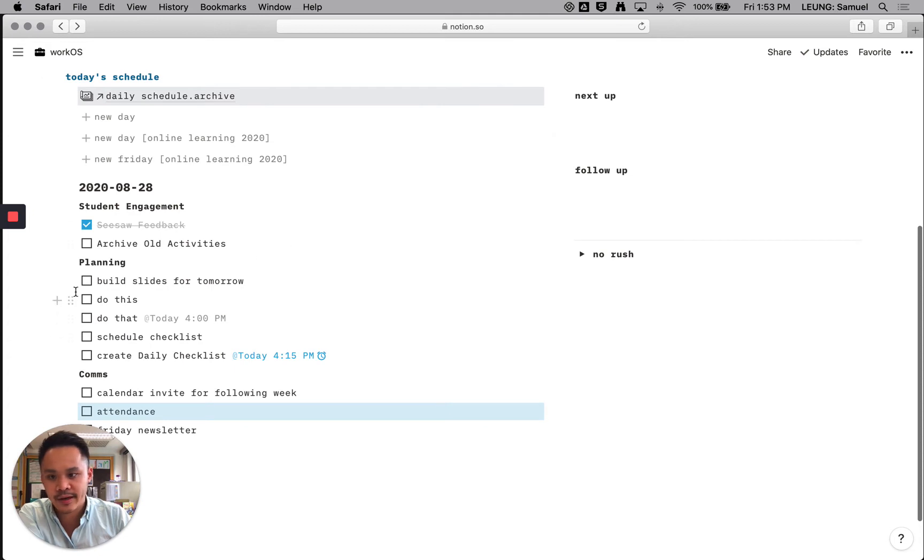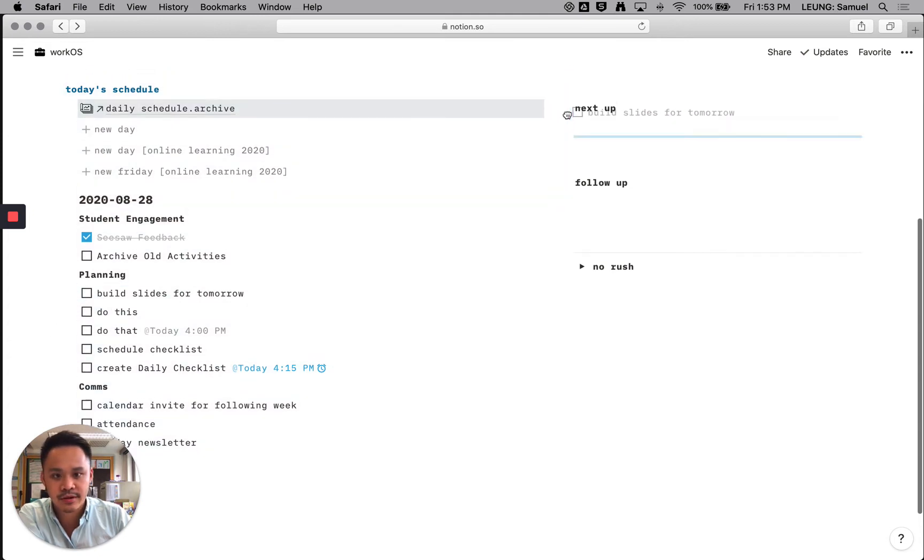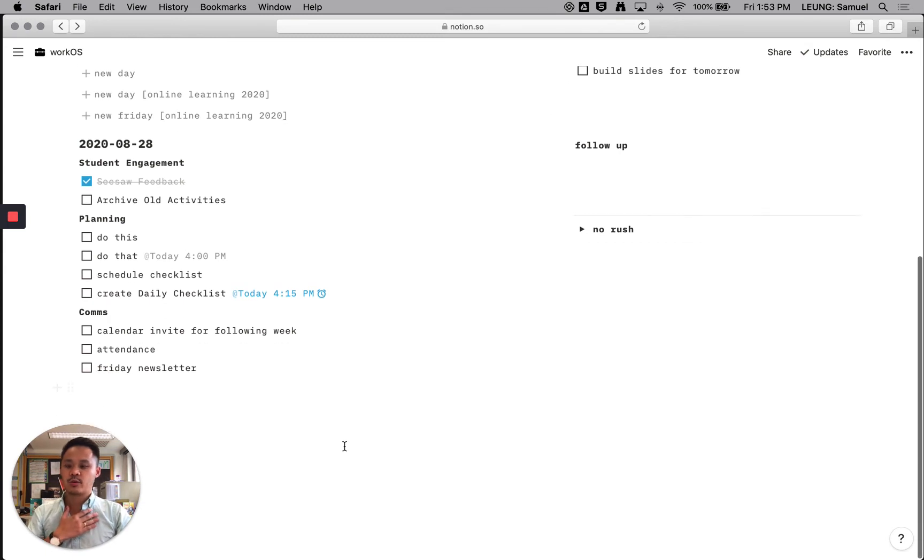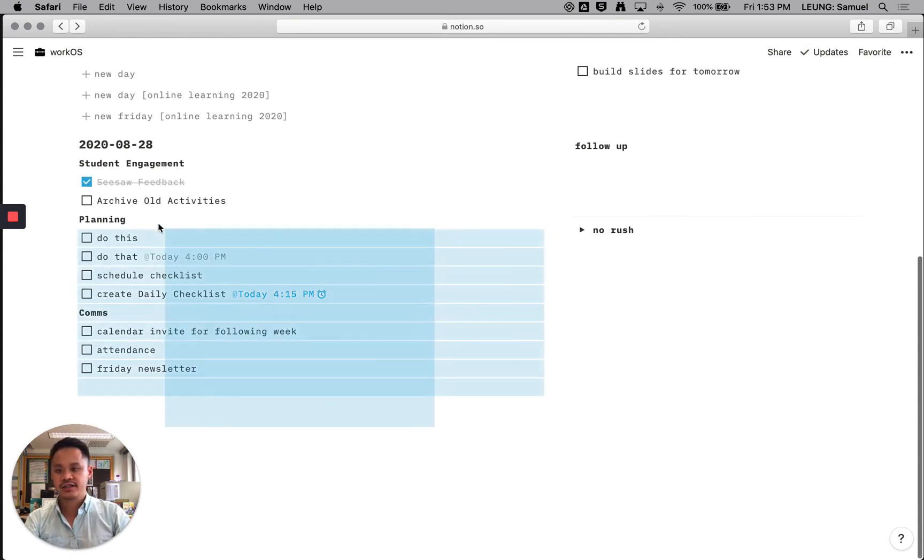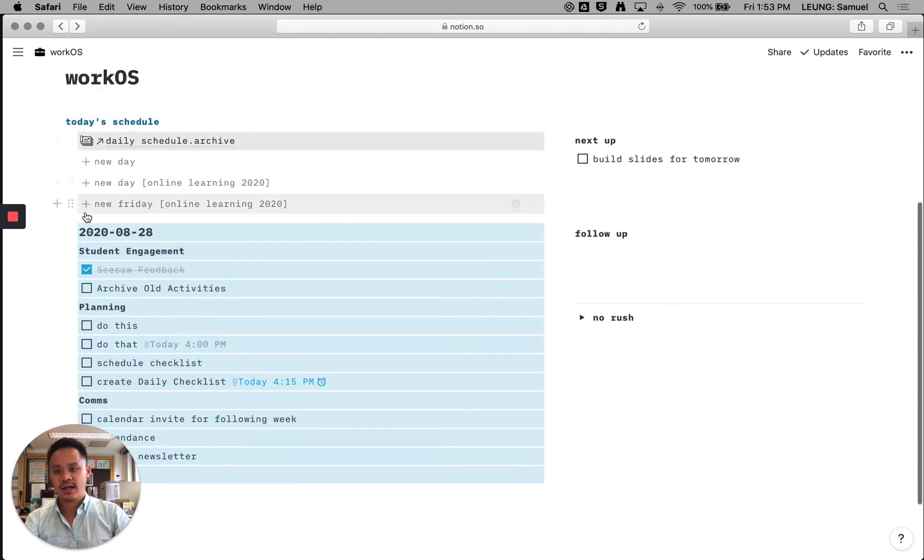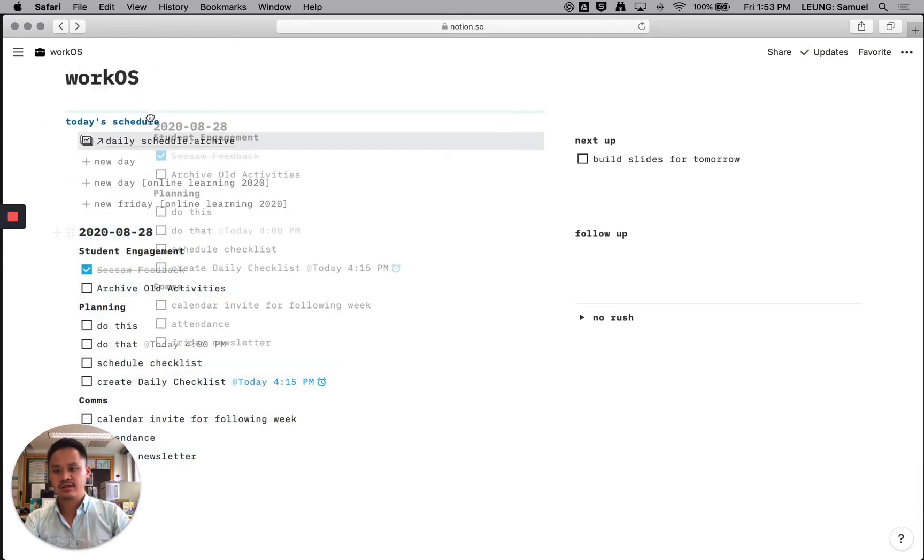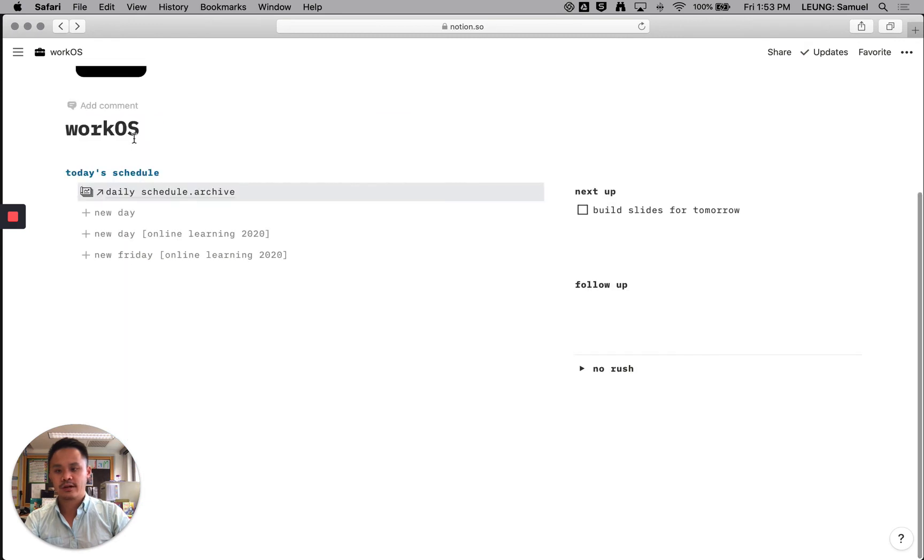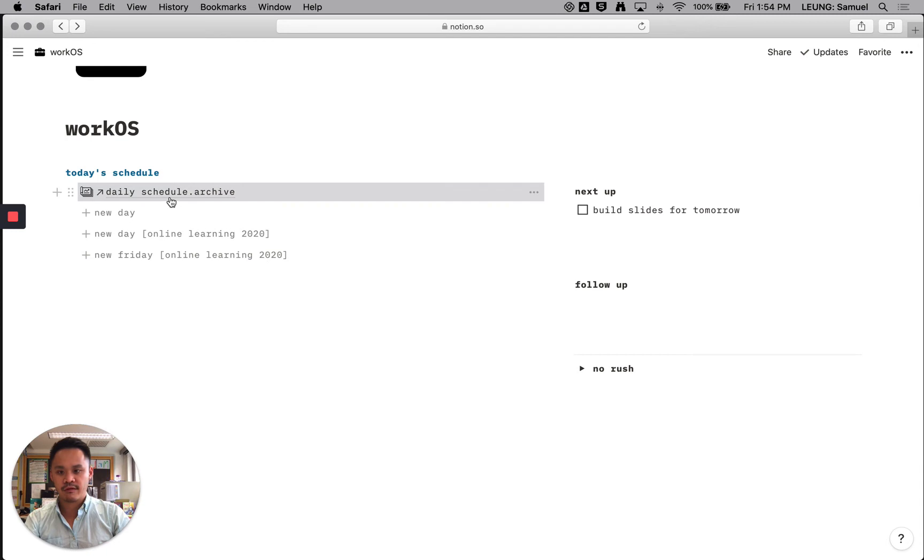And sometimes I might not get to something. So I'll just kind of put it up over here and there you go. And so when the day is done, I just drag everything and I put it into the daily schedule. There you go. It goes, it's gone. It's out of sight, but I can always just refer right back to it.